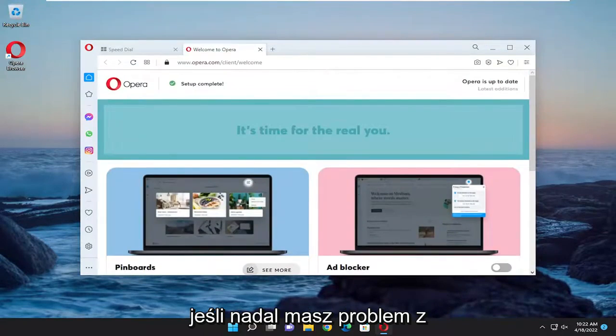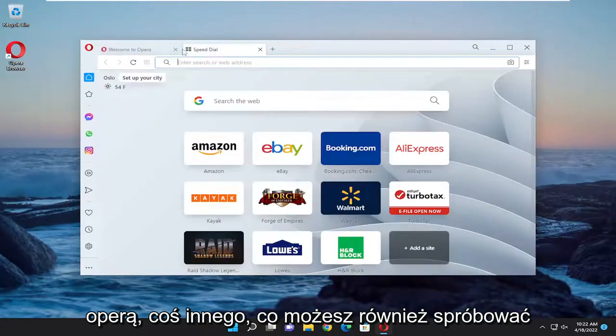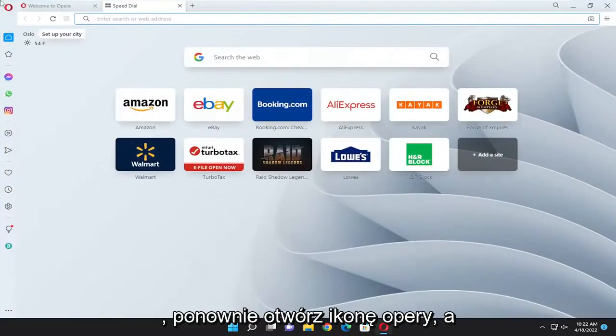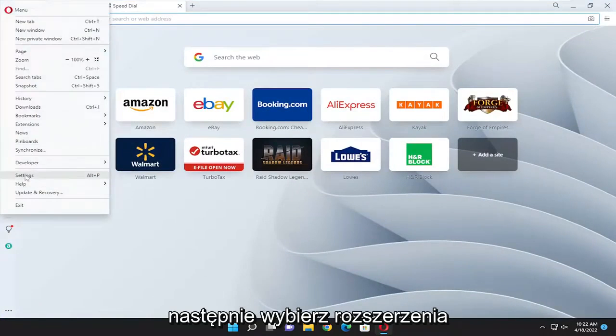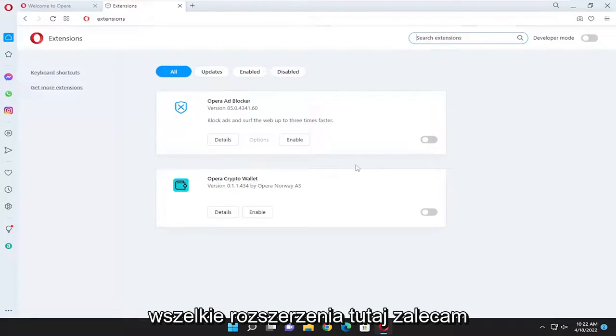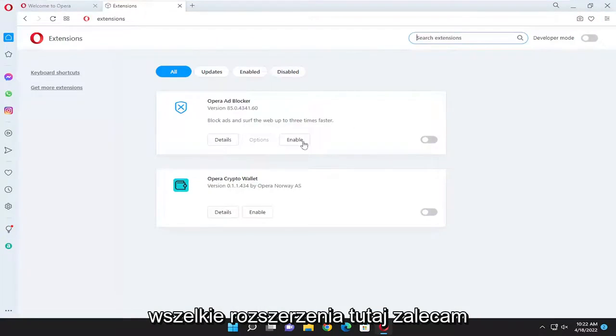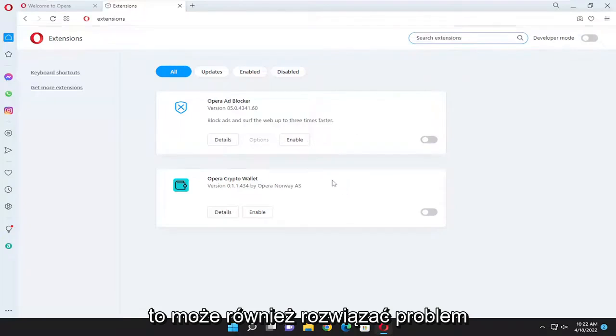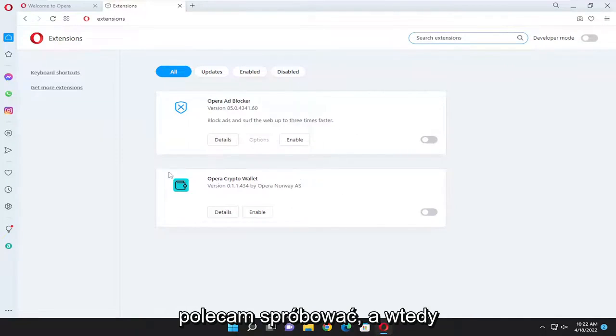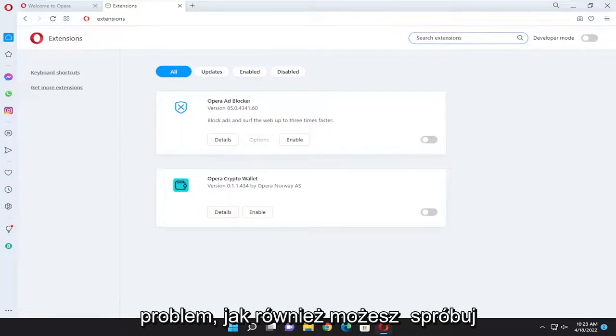If you are still having an issue with Opera, something else you could try as well. Open up the Opera icon again and then select the extensions. Select the extensions button. If you have any extensions in here, I recommend turning them all off and seeing if that was able to resolve the issue as well.